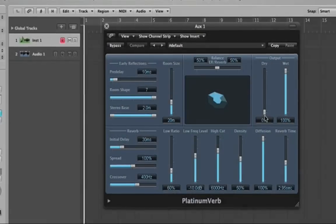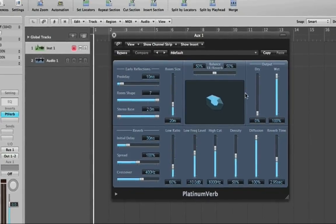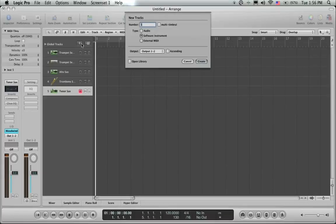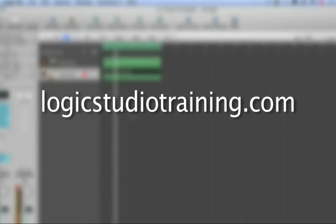If you want to master Logic Studio fast, drop what you're doing now and head to logicstudiotraining.com.